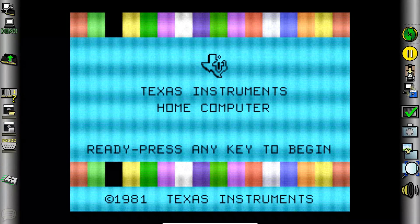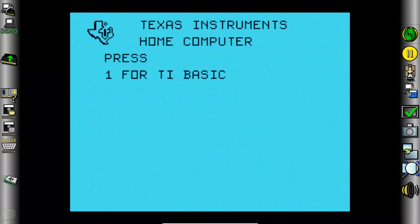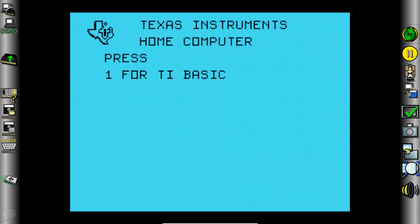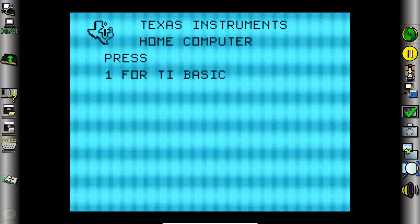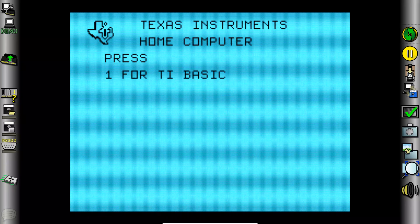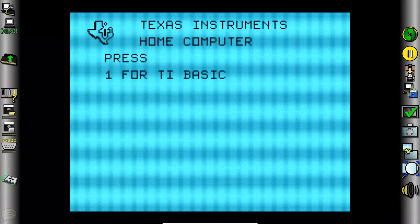So when you boot your TI you see that it actually has a boot menu and this is interesting. That seems another thing that kind of puts it ahead of its time. Now we only have the standard TI BASIC available so we will go ahead and launch it.